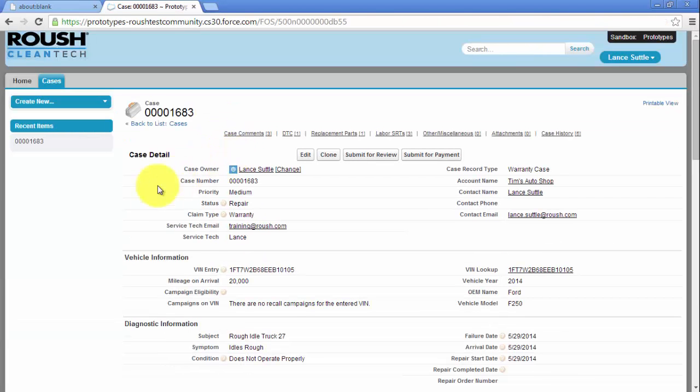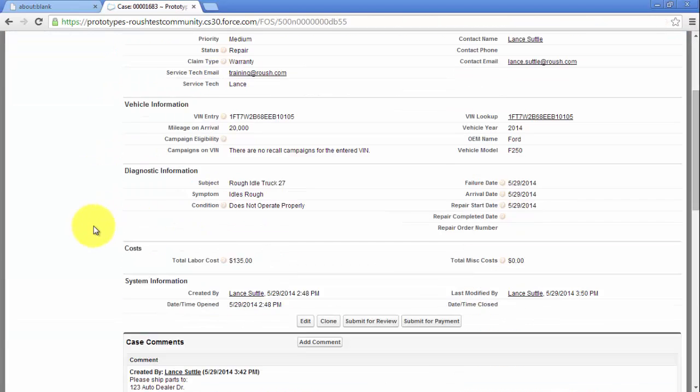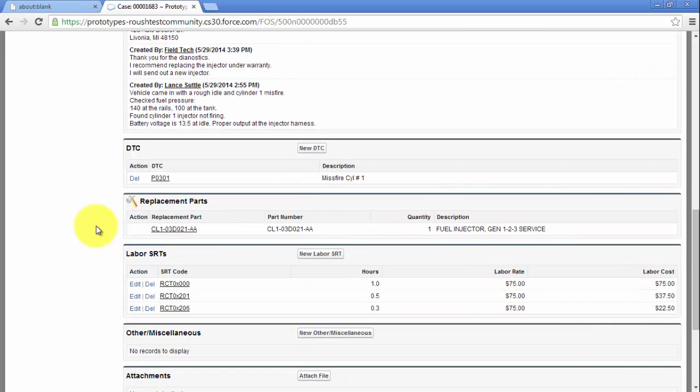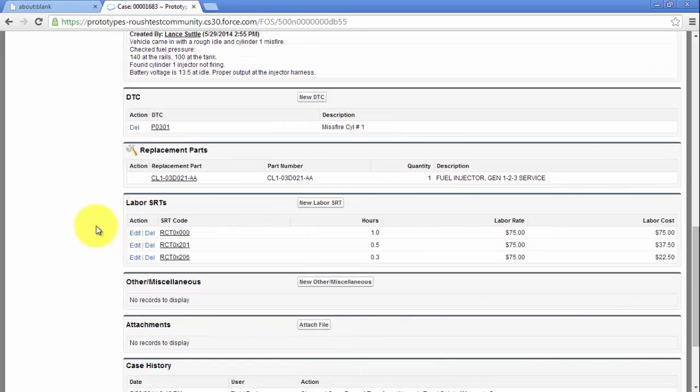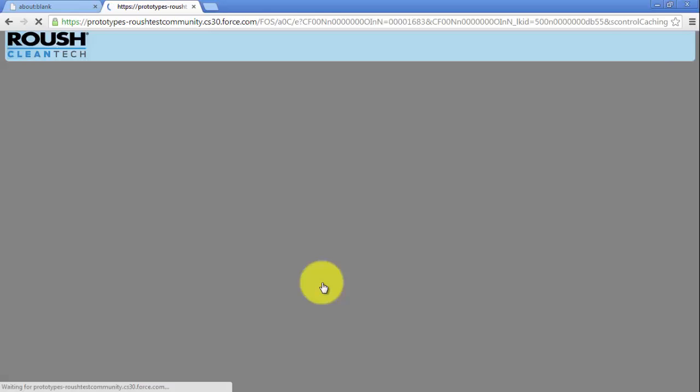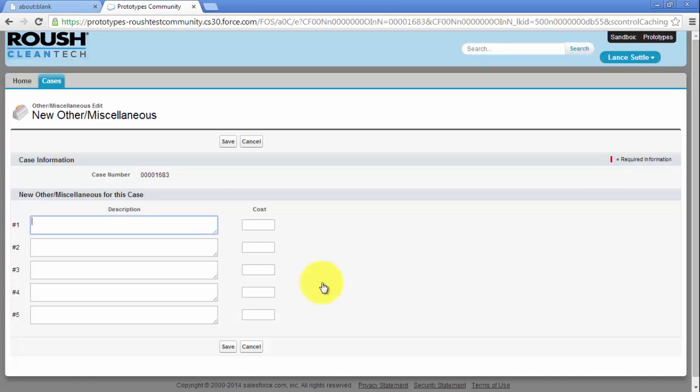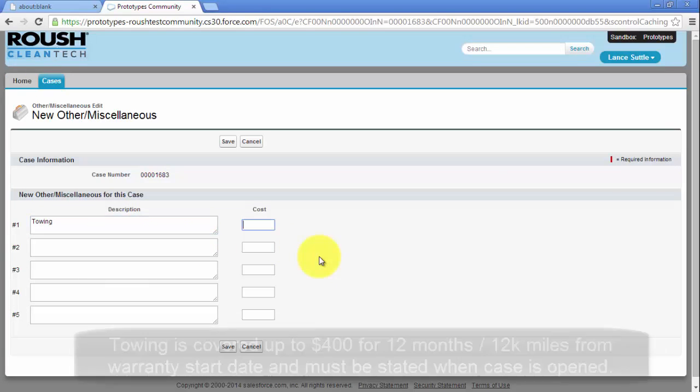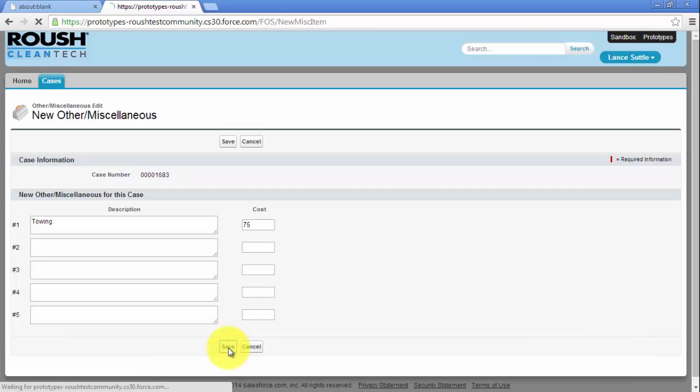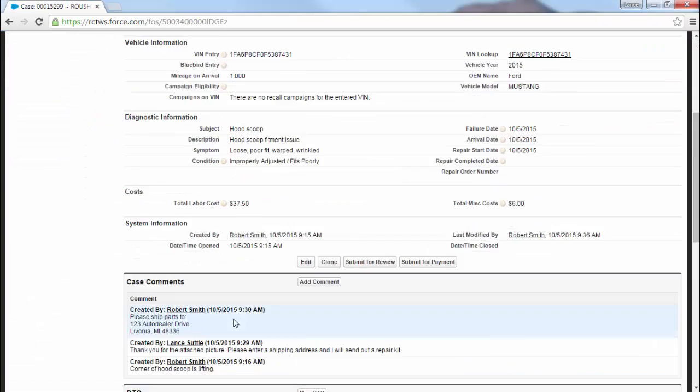For additional charges, click on New Other Miscellaneous. Here, you can enter the description and the cost for multiple items. Additional charges require prior approval from Roush. Once all charges have been entered, please attach an invoice.